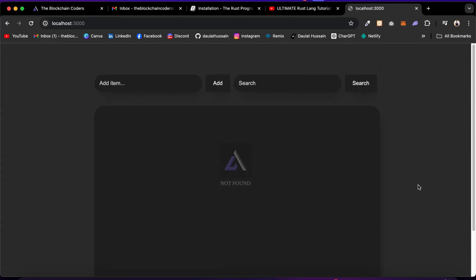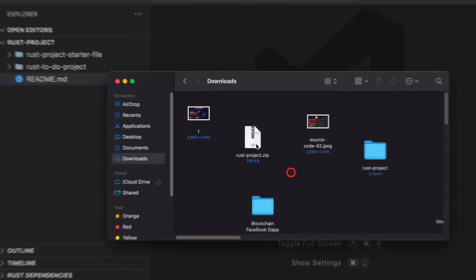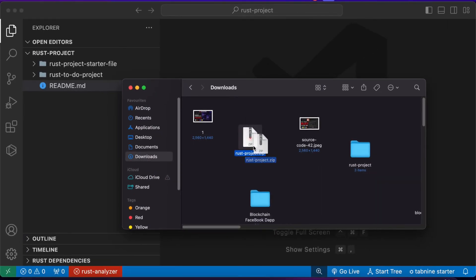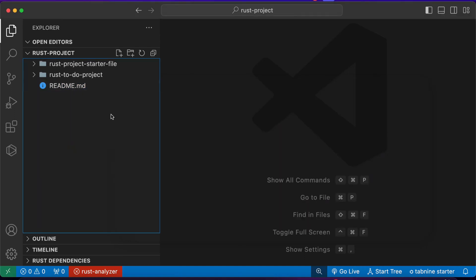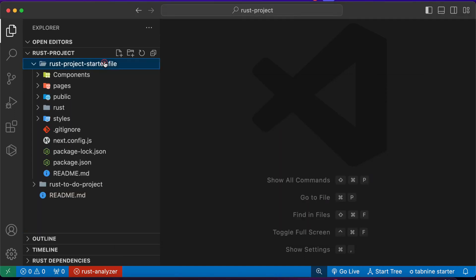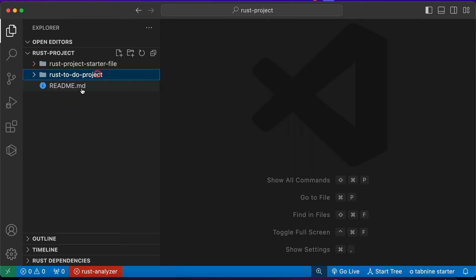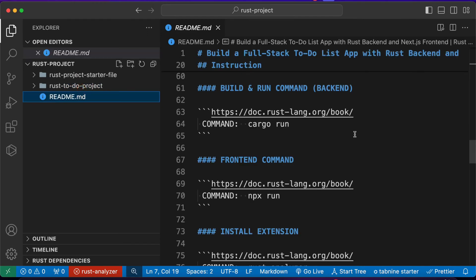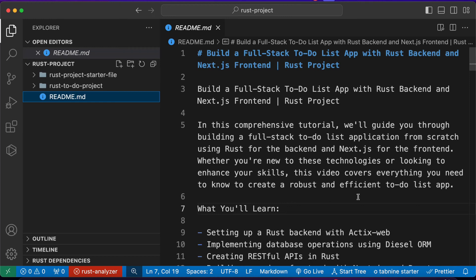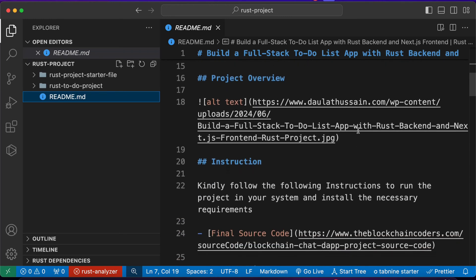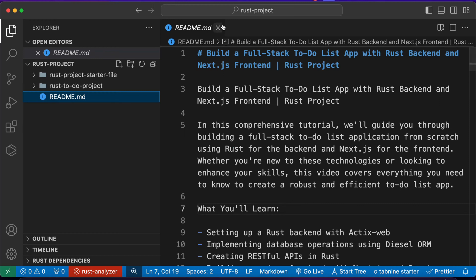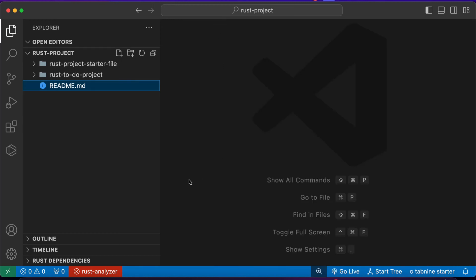Once you download the final source code, you will get a zip file. Unzip it and you will get a folder with all the files for this project. Open it in VS Code and you will have two folders — a starter file and the complete source code — along with a readme file containing all the instructions, packages, and requirements you need to run the project.